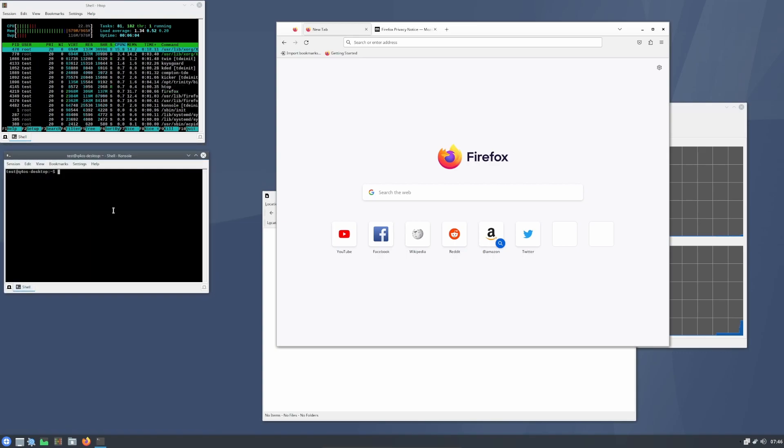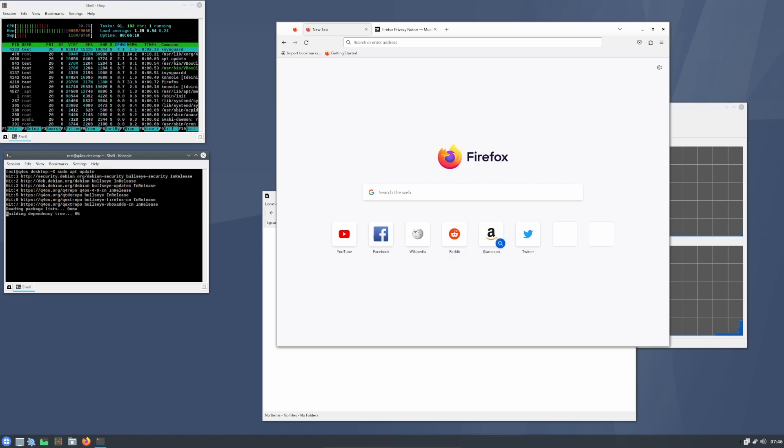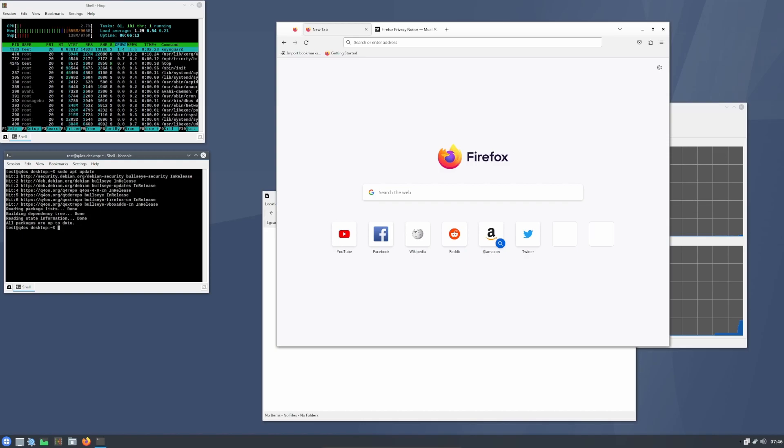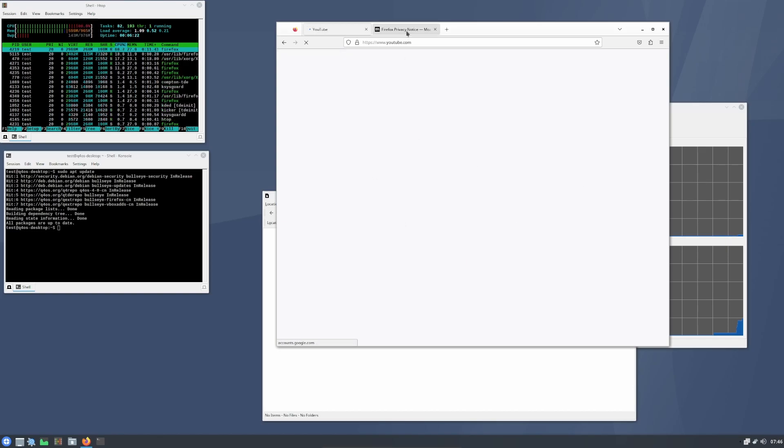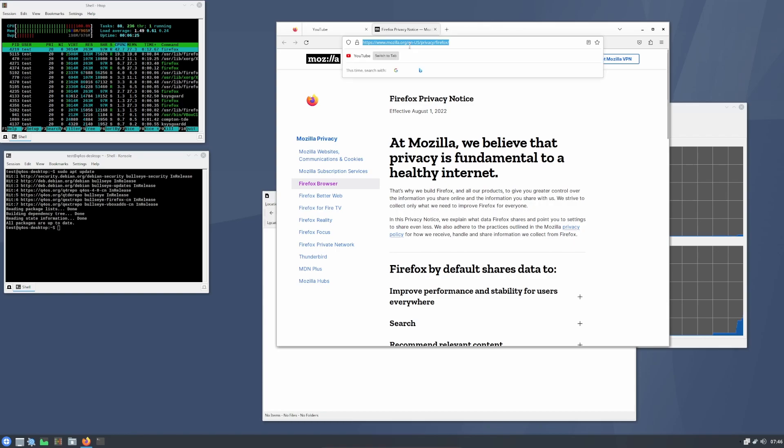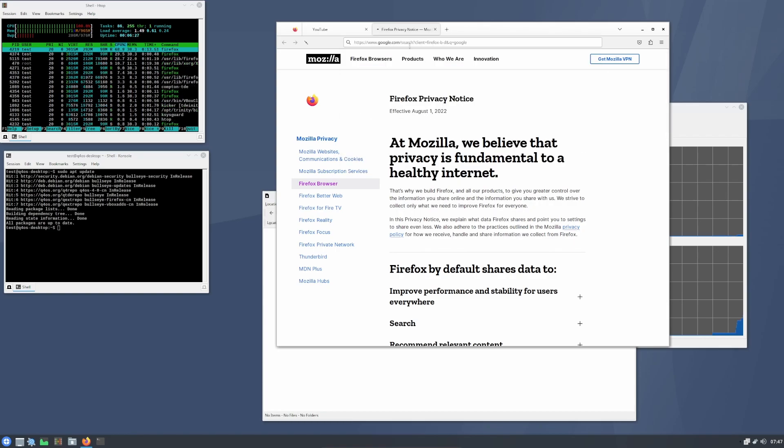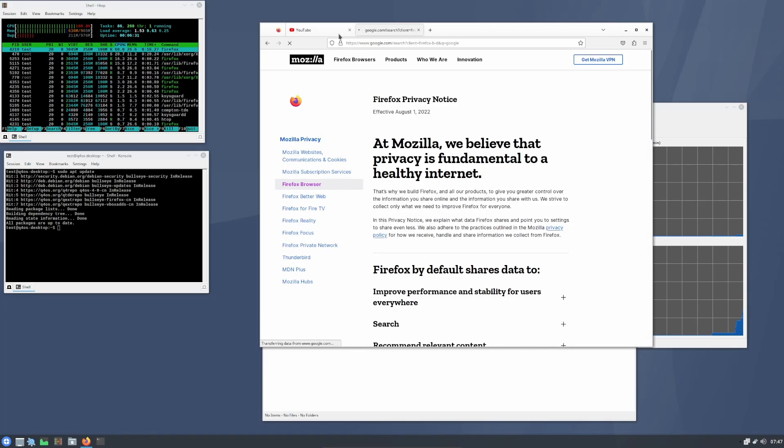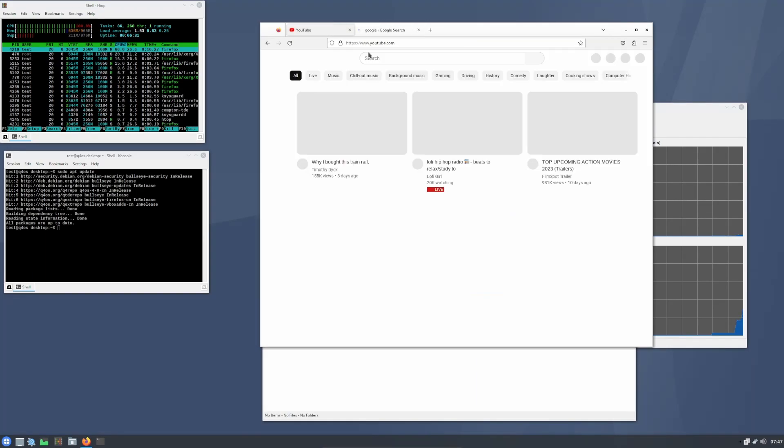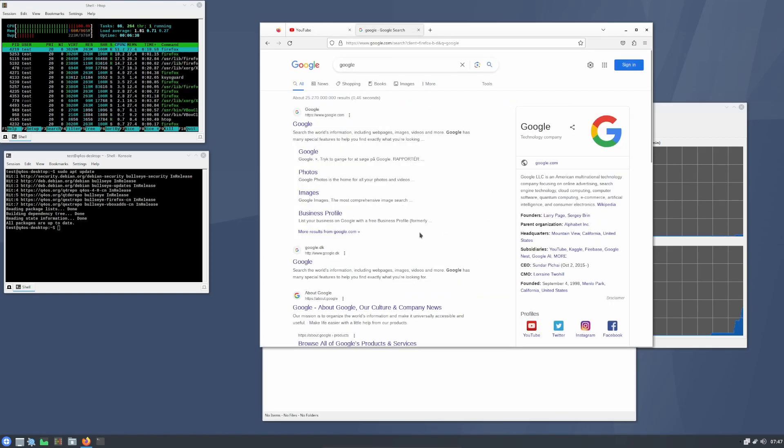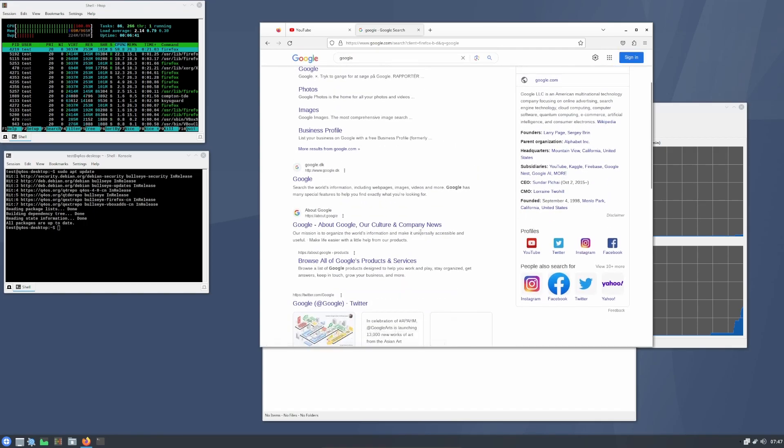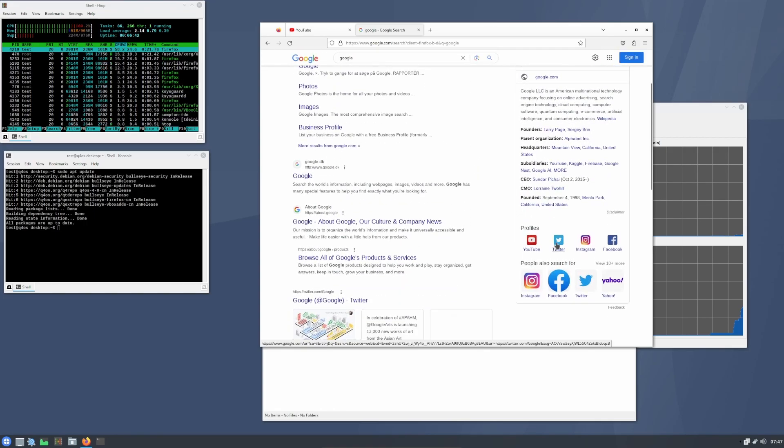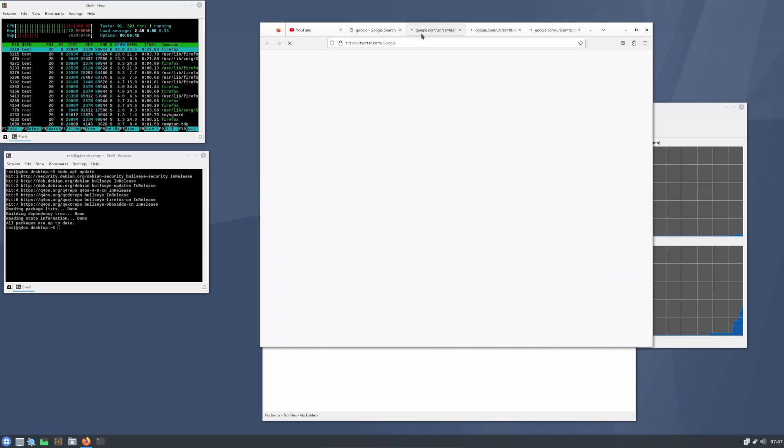We can do sudo apt update. I know this probably has an update manager and stuff like that. All packages are up to date, so it did update during the install. But if you go on to YouTube, it's already starting to be slow. Once we do Google, you can see how long it takes to load. Let's open up Twitter, Instagram, Facebook. You can see it's really struggling here.